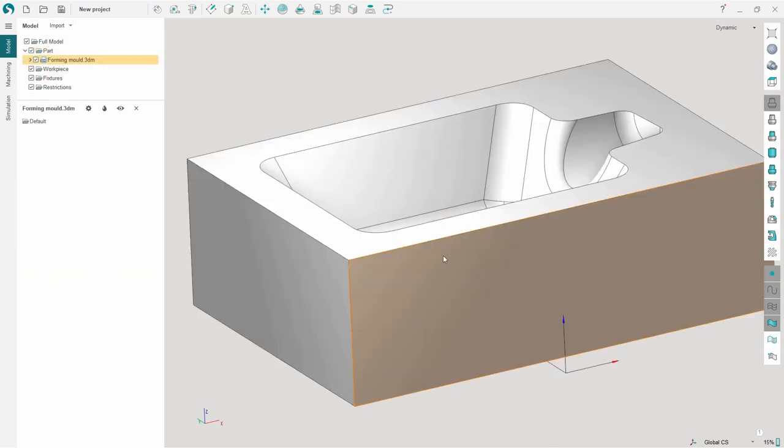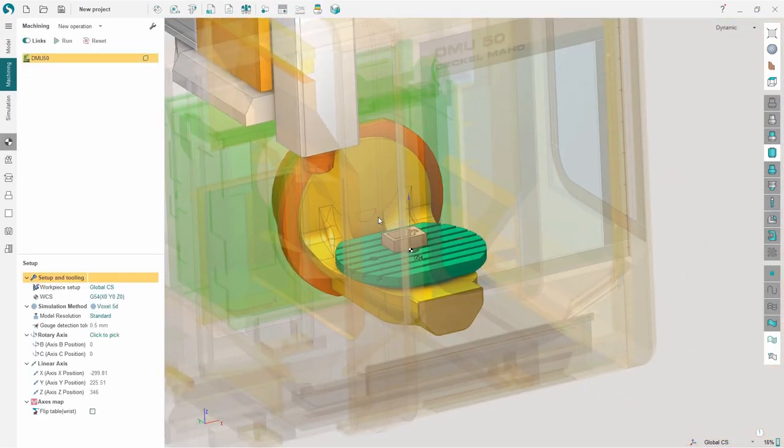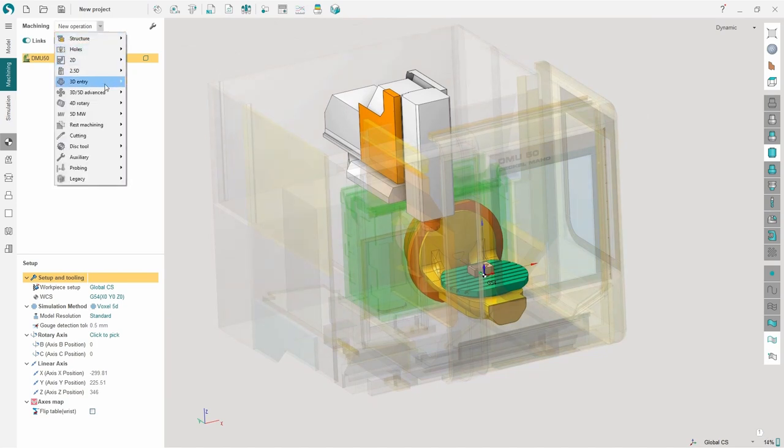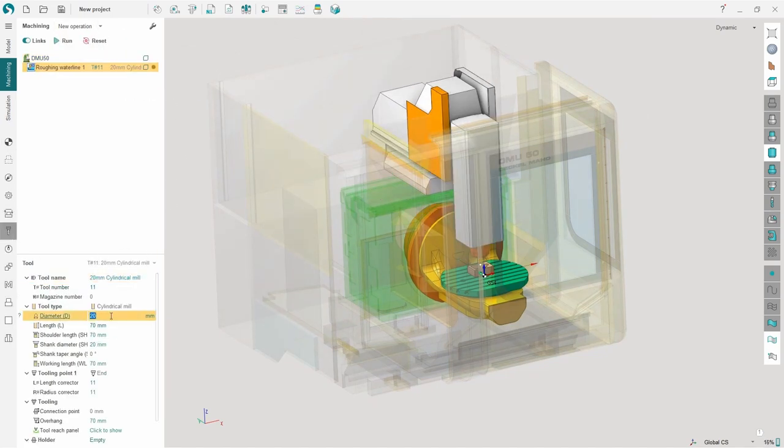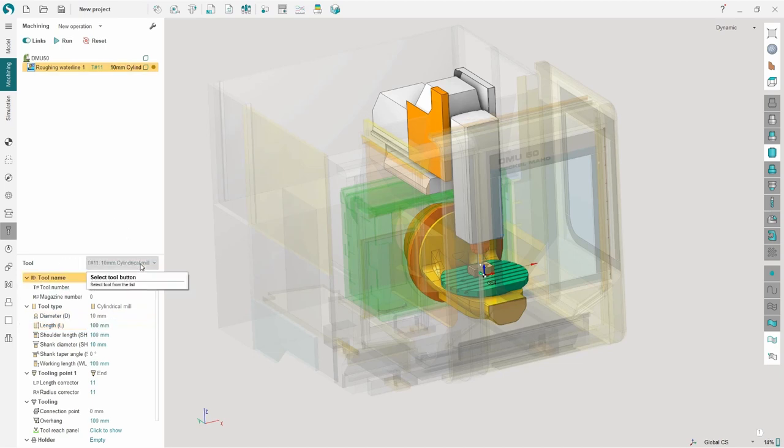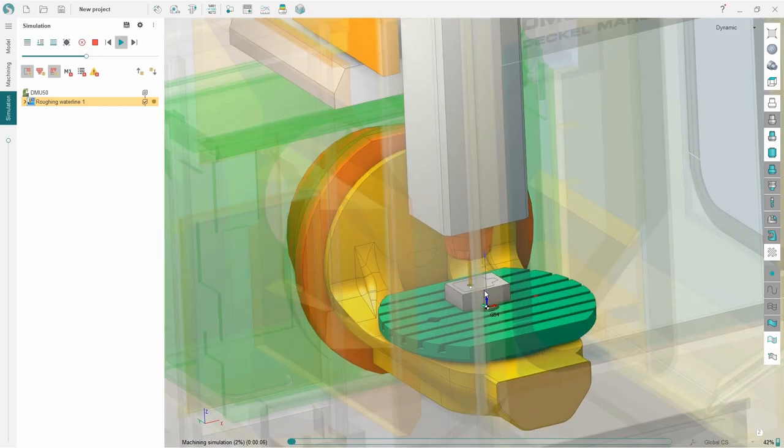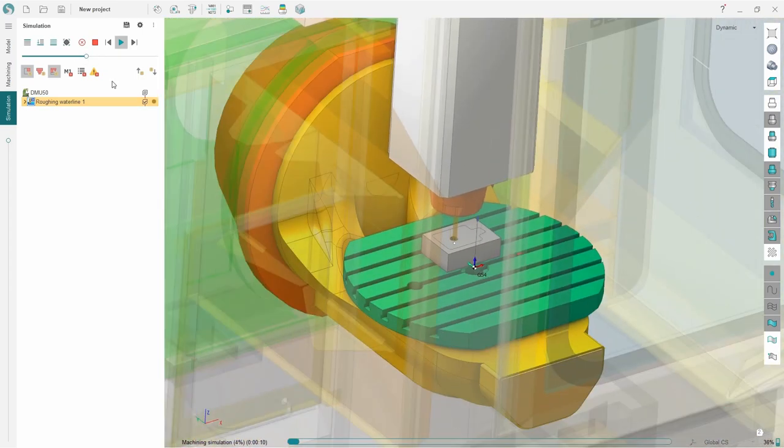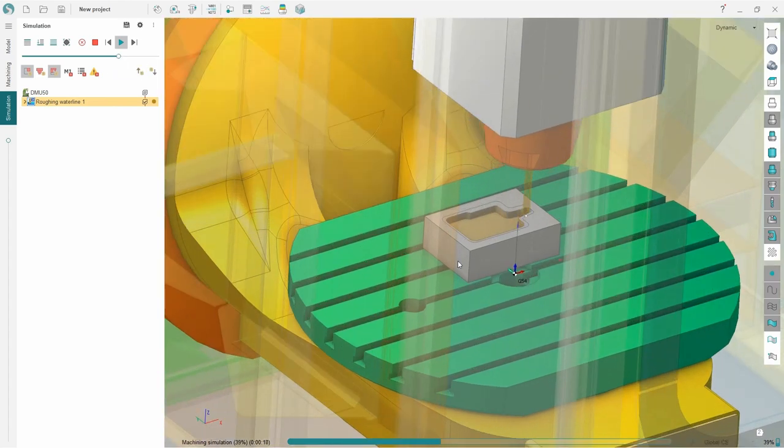Now let's check if the machine is working properly when calculating the NC control program. First of all, let's import a parts model. Then we add a machining operation and set its parameters. As you can see, there are no collisions detected after the toolpath calculation. Remember, you can always come back to Machine Maker and change your machine settings.